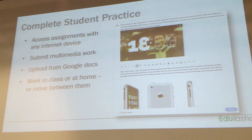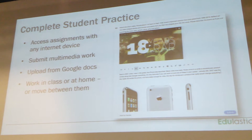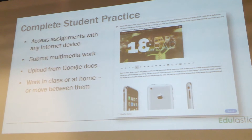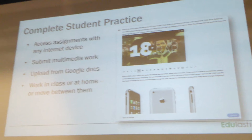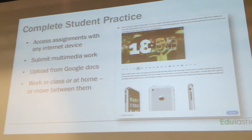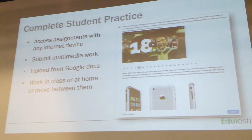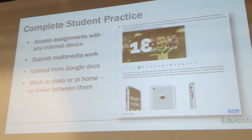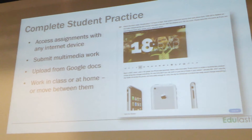The second step is when the students go and complete the practice. It's web-based, so they can use an iPad or laptop, they can work in the classroom, they can work at home. They can submit all different types of work in response to the assessment.